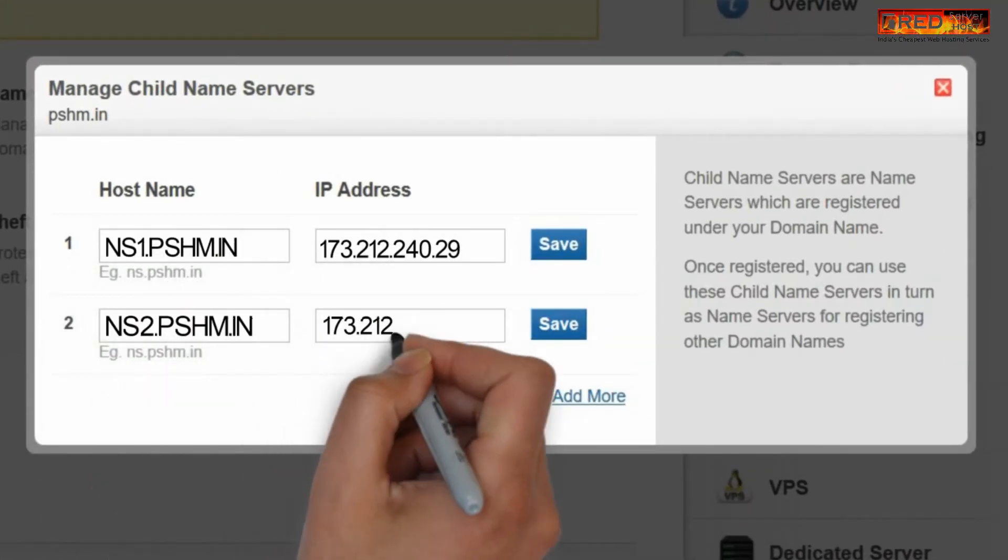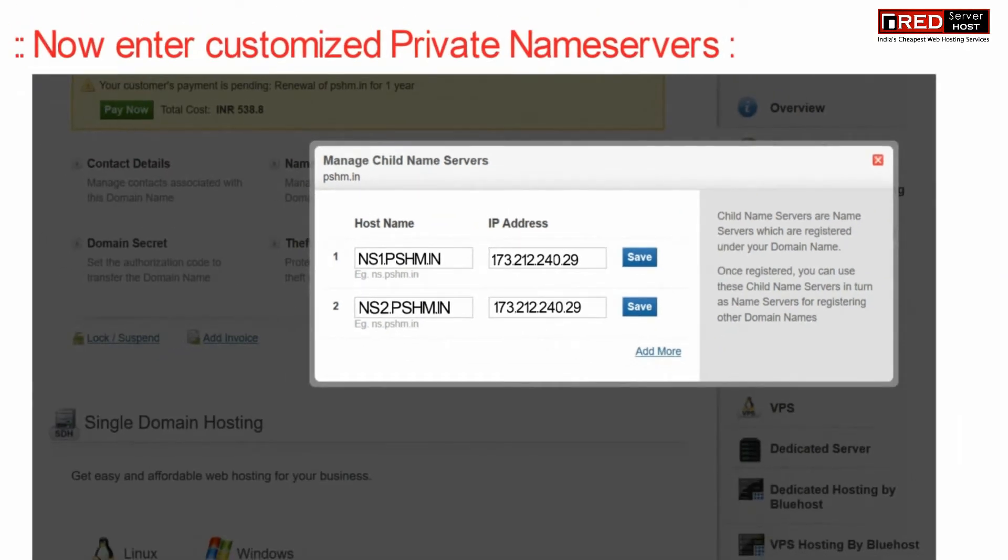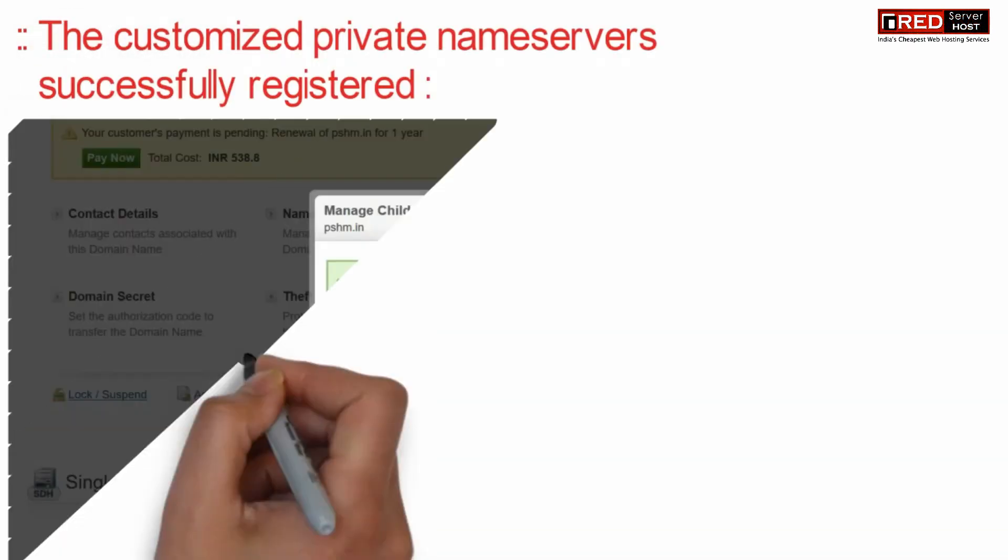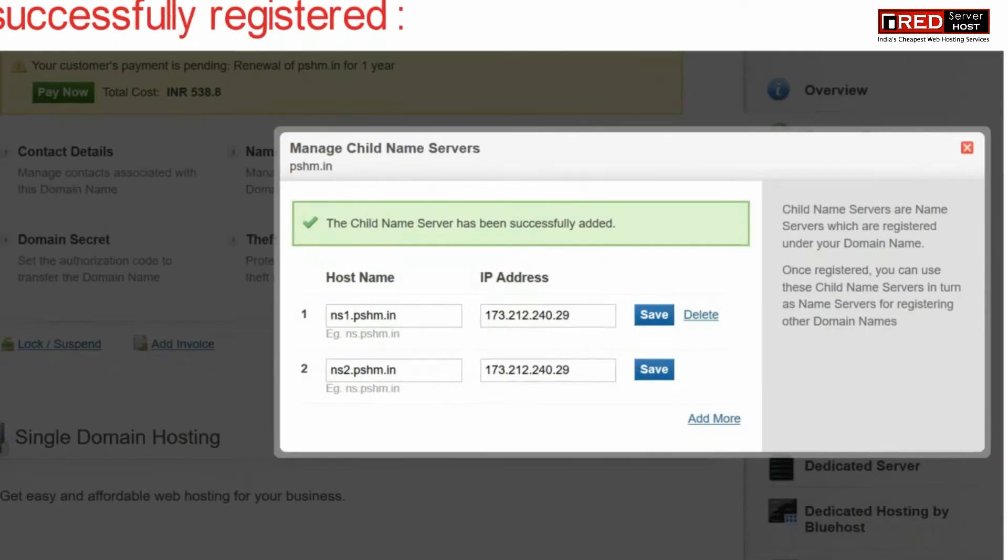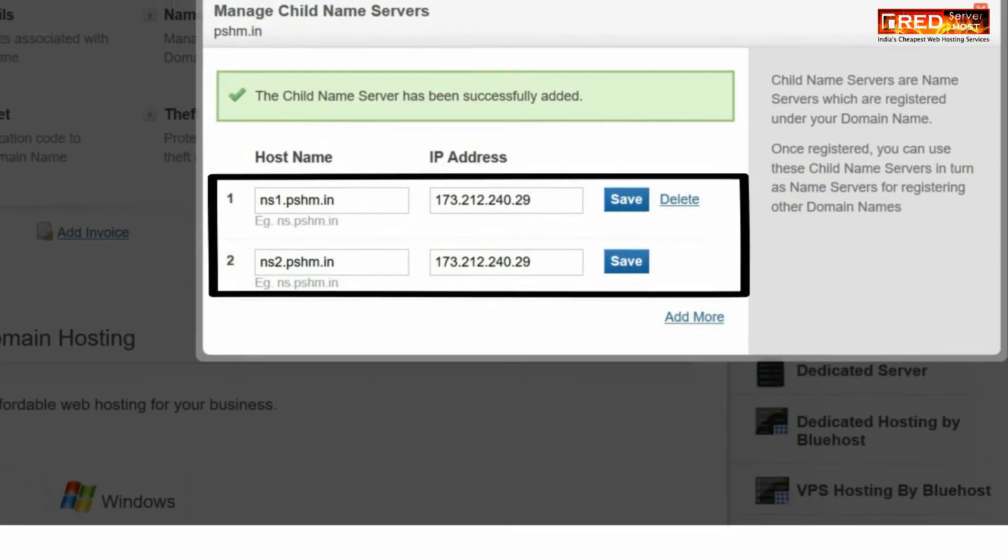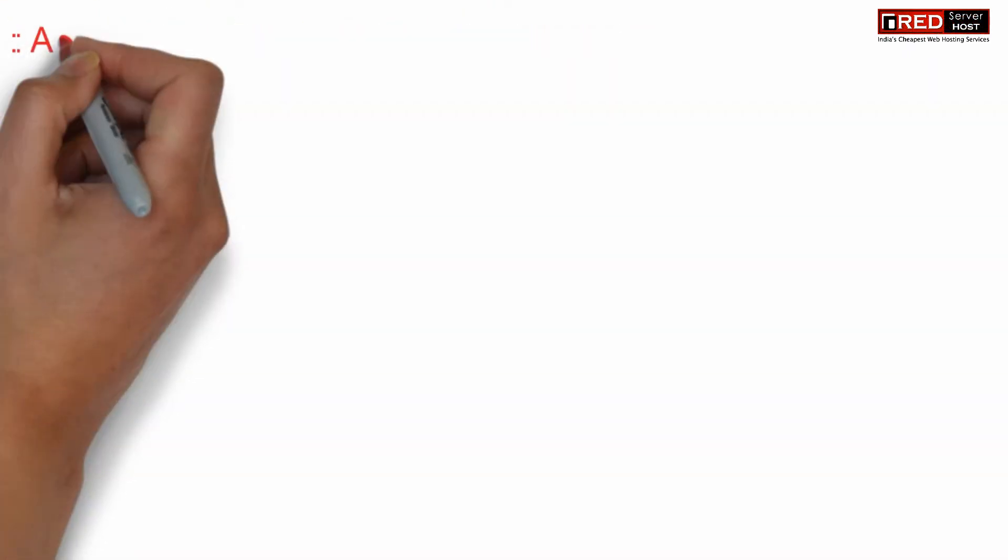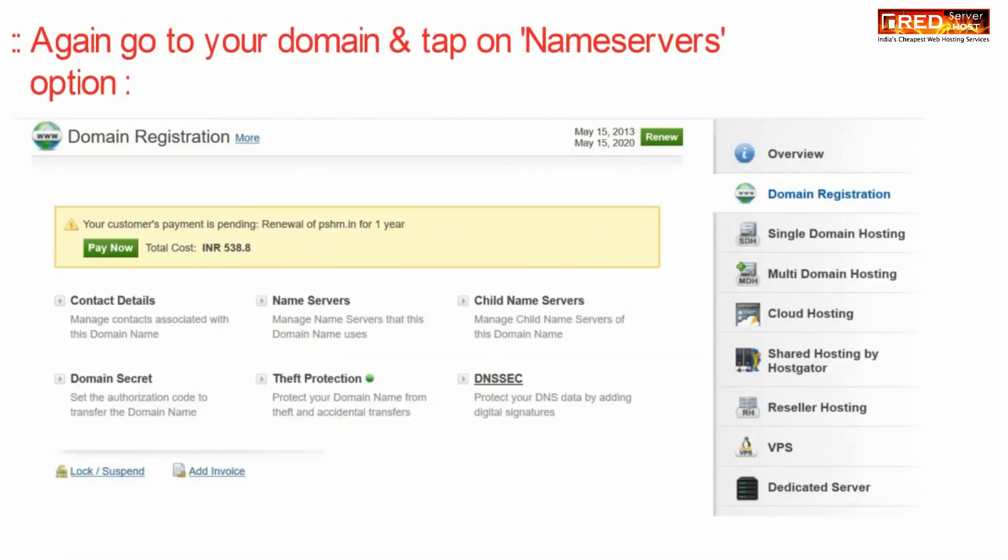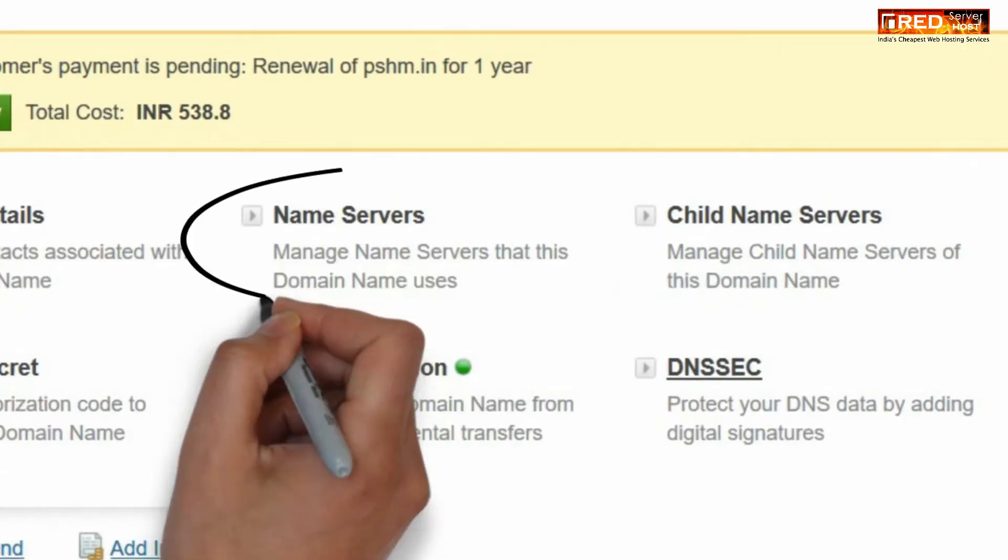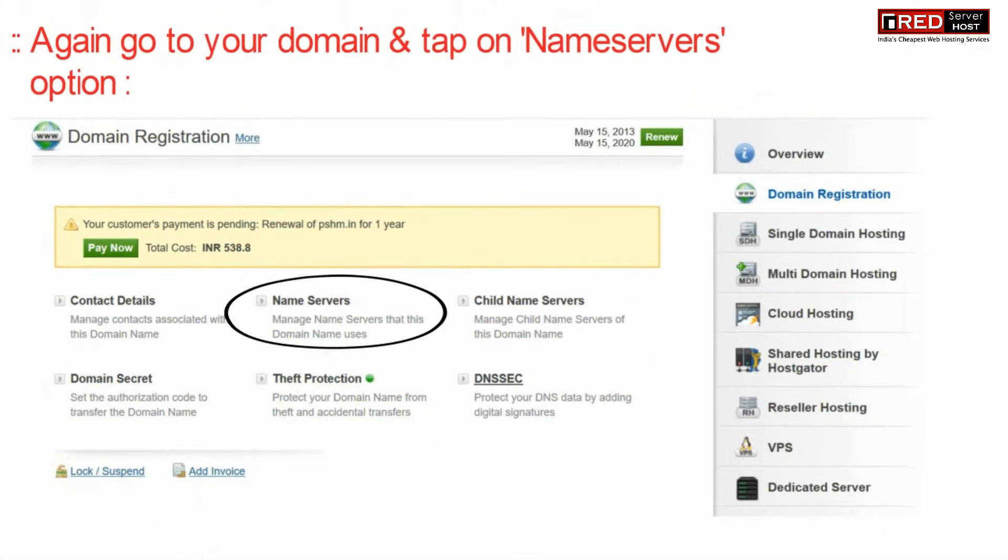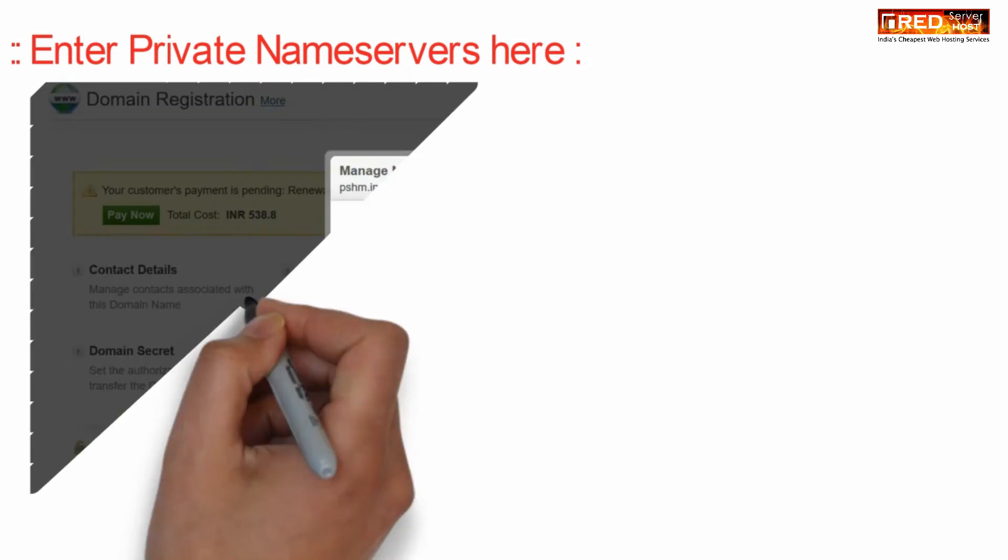Now again go to your domain control panel and then click on name servers. Provide your private name servers here.